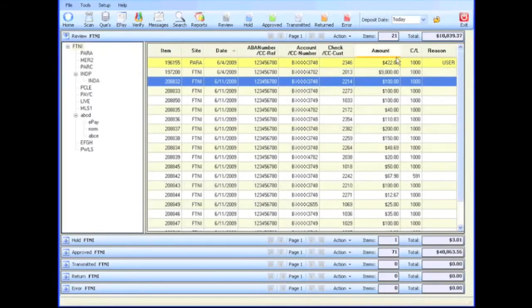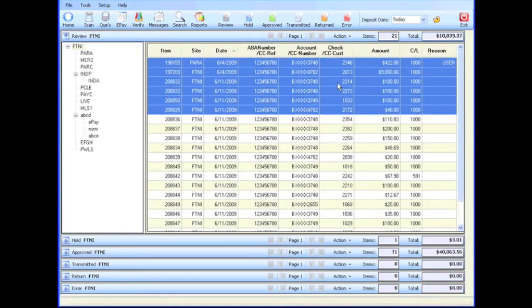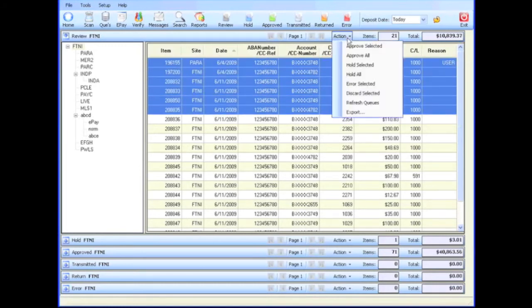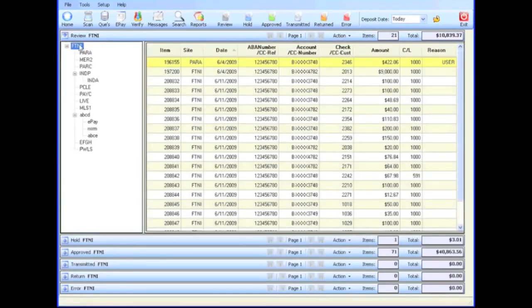Transactions can be moved from the review queue to the approved queue individually, in selected groups, or the entire queue can be moved all at once. Typically, scanned checks and ACH transactions are held in the review queue for evaluation based on flexible business rules, but they may be immediately moved to the approved queue.